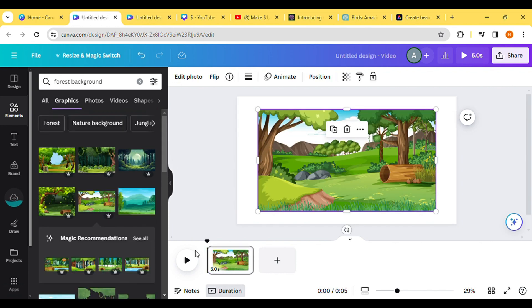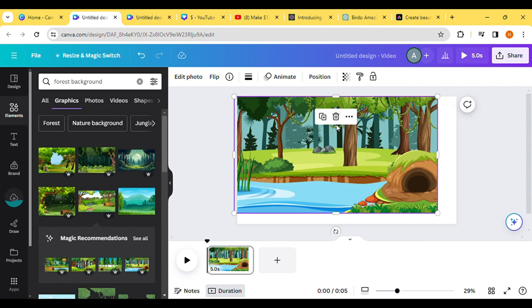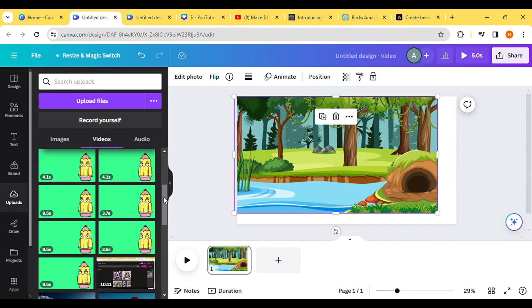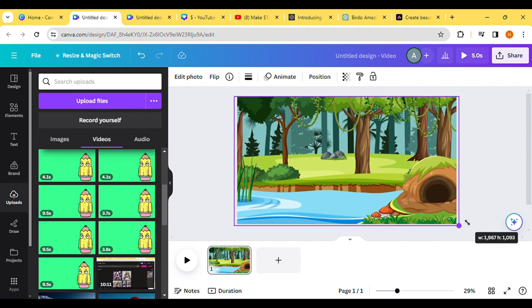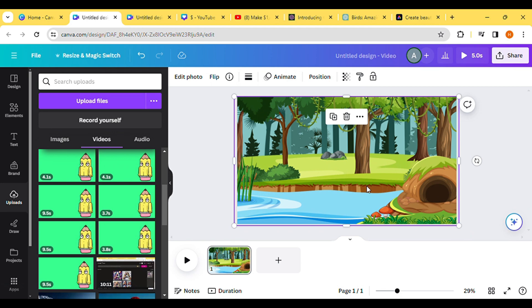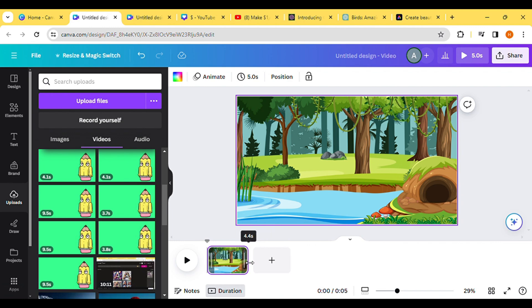To ensure perfect synchronization, refer to the duration of the animated videos in your upload folder. For instance, if the first video lasts around 11-12 seconds, adjust the timer to 12 seconds for perfect synchronization in the Editing section.